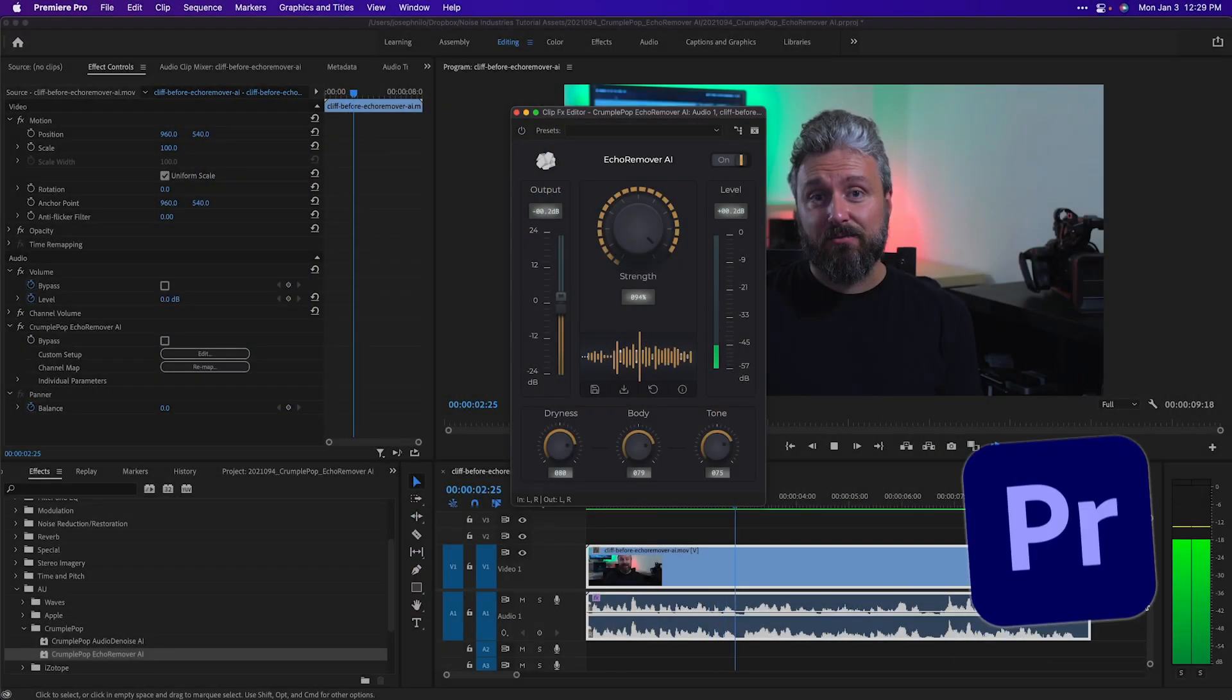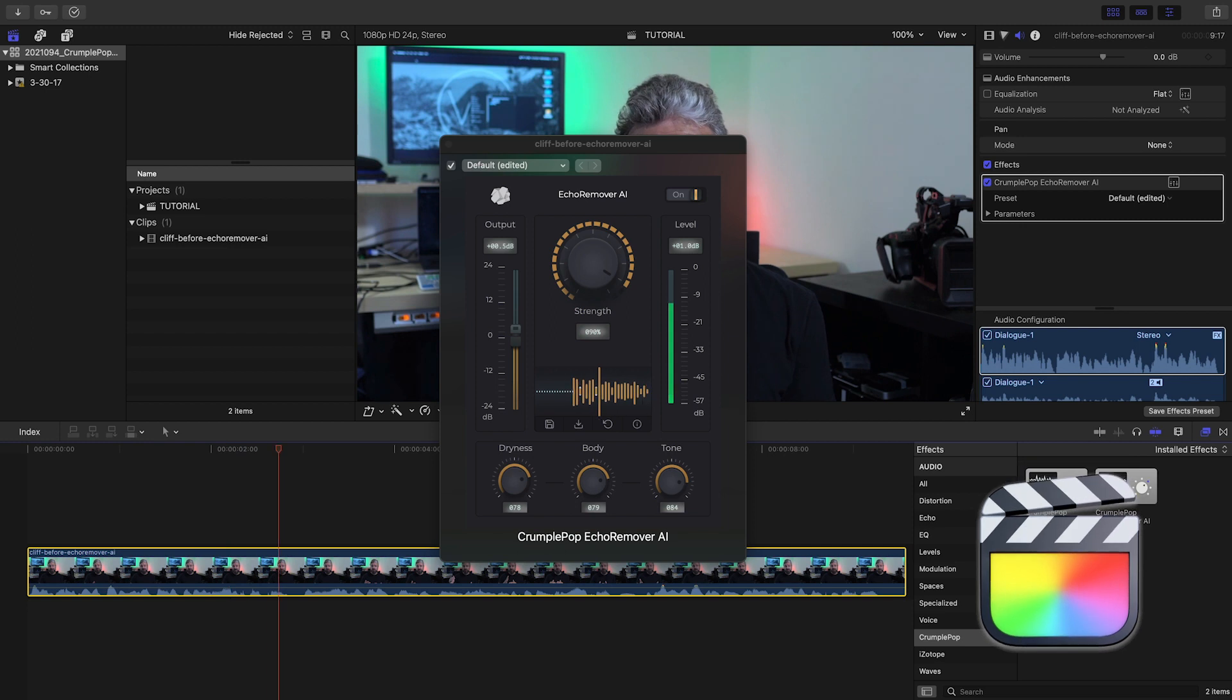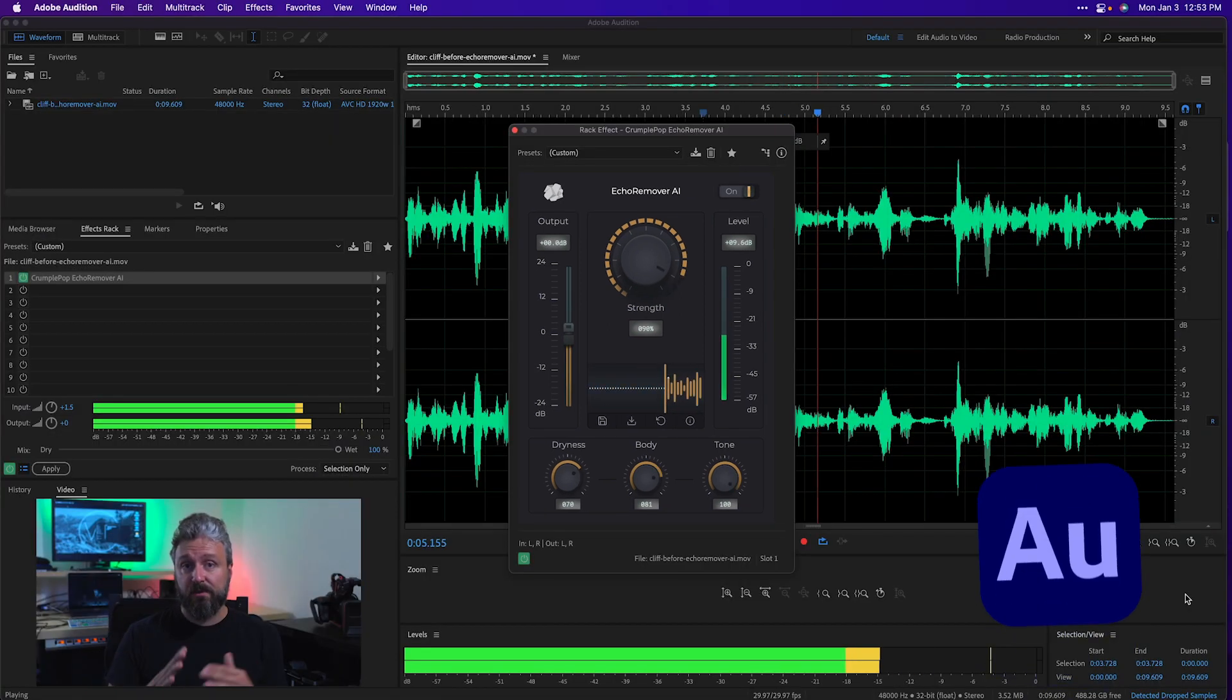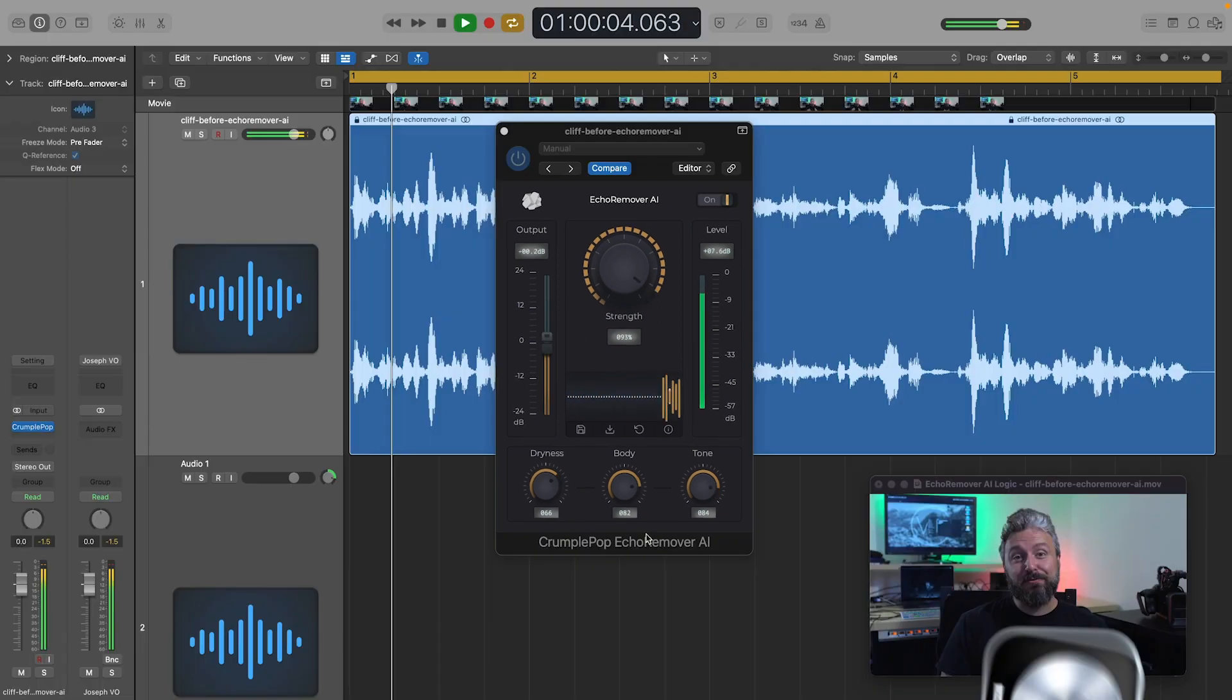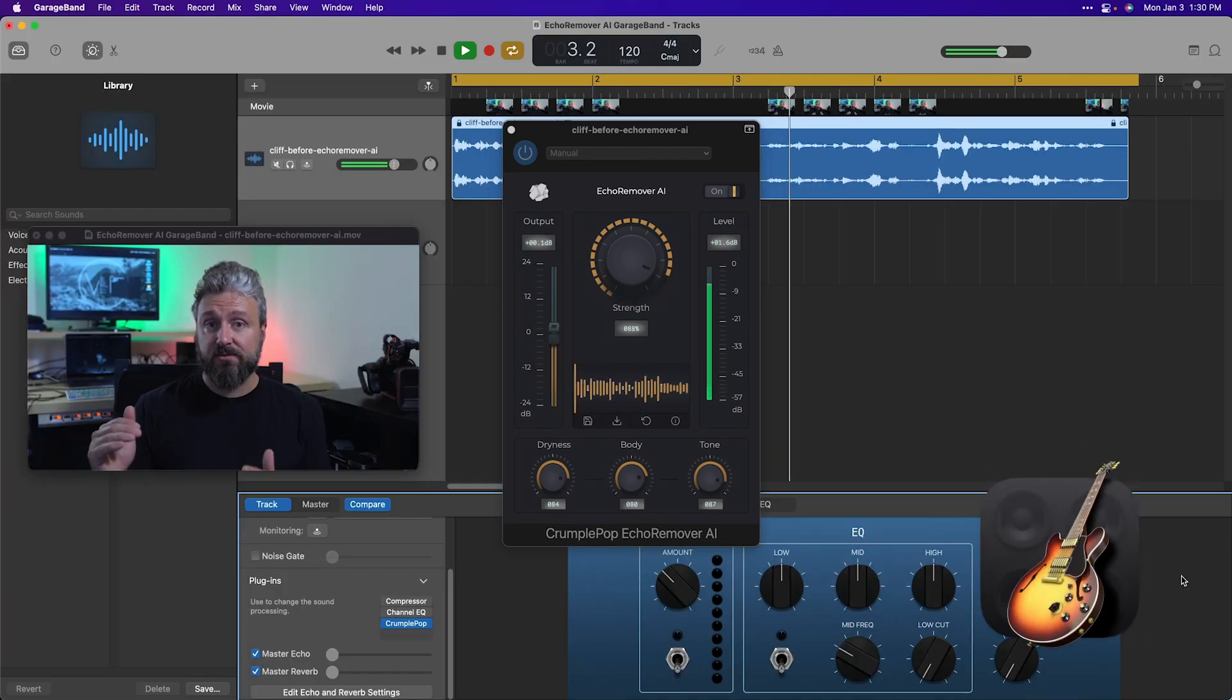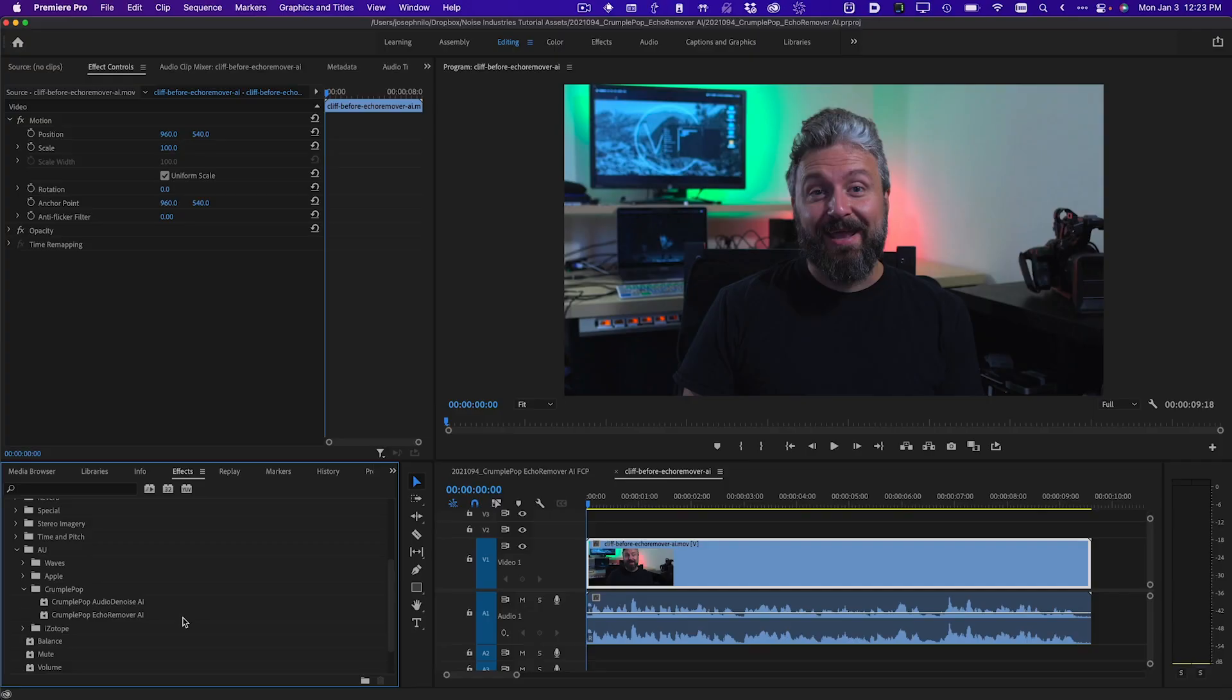Premiere Pro, Final Cut Pro, DaVinci Resolve, Audition, Logic Pro, and GarageBand. For this video, let's take a look at Premiere Pro.